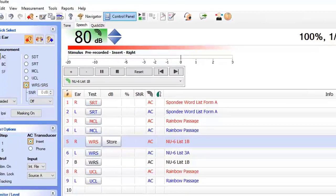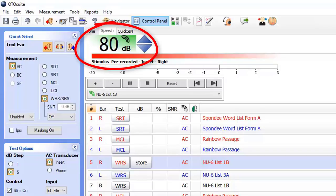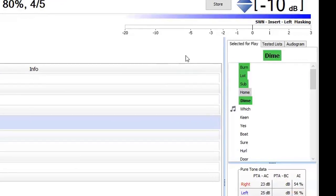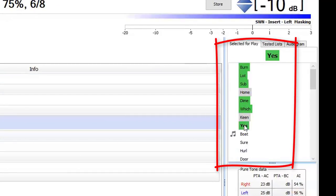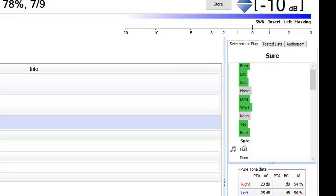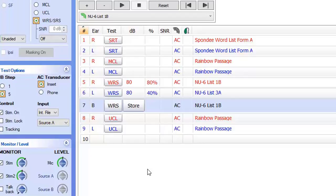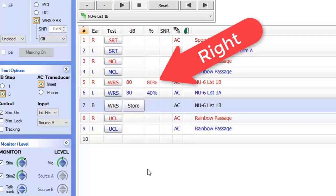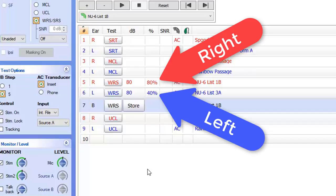If we want to understand how much hearing loss you actually have, we have to understand what your word recognition score is. Your word recognition score essentially tests your ability to understand speech when that speech is presented at an audible level to you. First, we amplify sound to a level that we know you can hear based on the pure tone beep test. Then we play you a list of either 25 or 50 single-syllable words and have you repeat those words back to us out loud. We then score the percentage of words you get correct. For instance, if you get 20 out of 25 words correct in your right ear, that's an 80% word recognition score. If you get 10 out of 25 words correct in your left ear, that's a 40% word recognition score.